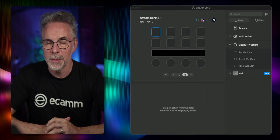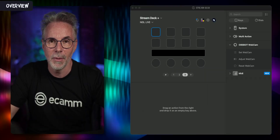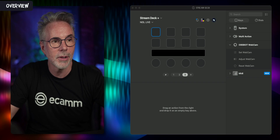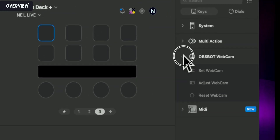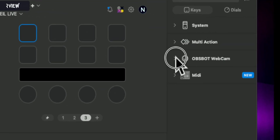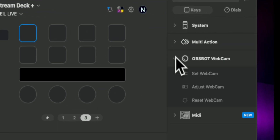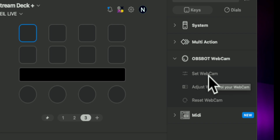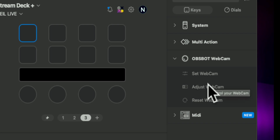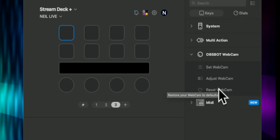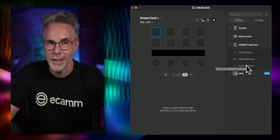Once you've installed the OBSBOT plugin from the Elgato marketplace, you'll come over to your Stream Deck software where you'll see the OBSBOT webcam plugin with three specific actions: one is to Set the Webcam, the second is to Adjust, and the third is to Reset.